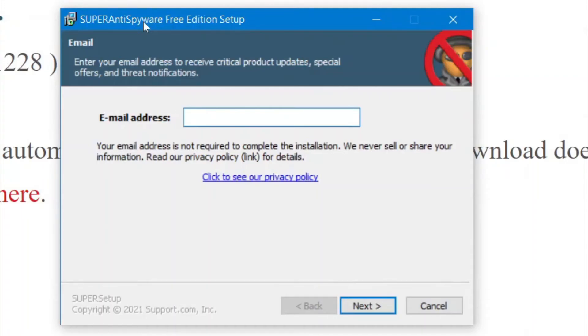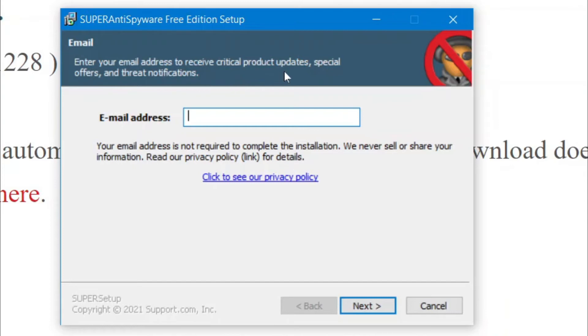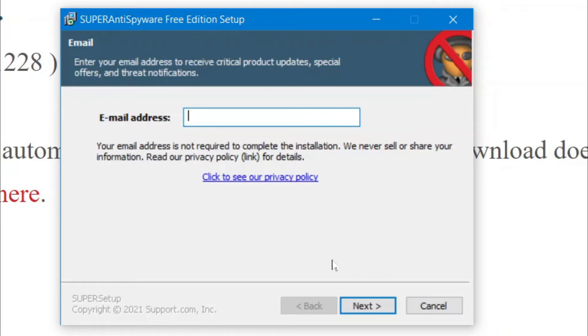All right. So, now that it's finished installing, it's going to load up something like this, where it says Email. Enter your email address to receive product updates and special offers and threat notifications. This is just optional. You don't have to do this. For this video, I'm just going to click Next.